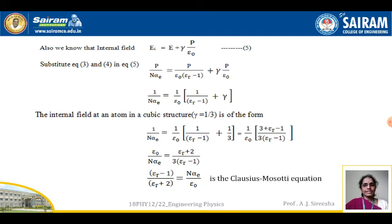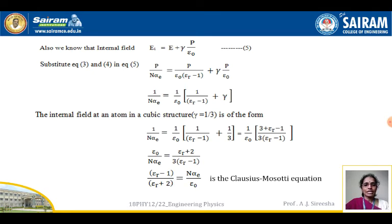As mentioned in the previous section, we are taking gamma as 1/3 for a cubic crystal structure. The internal field at an atom in a cubic crystal has gamma equal to 1/3. Substituting gamma equals 1/3 and rearranging the terms: 1 divided by (n times alpha_e) equals (1 divided by epsilon_0) times (1 divided by (epsilon_r minus 1) plus 1/3).